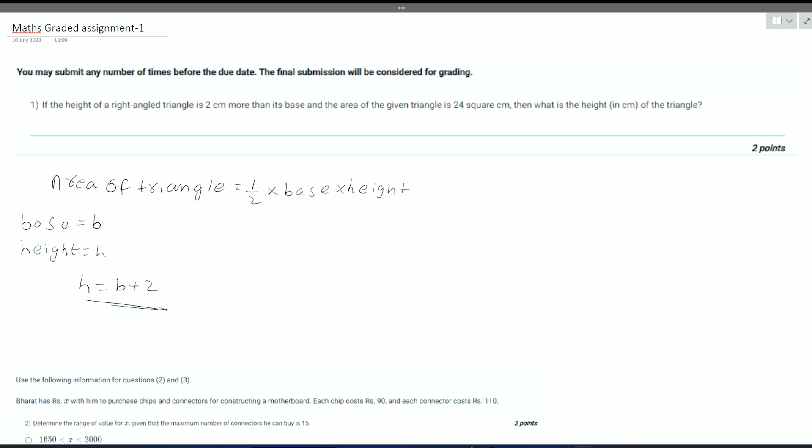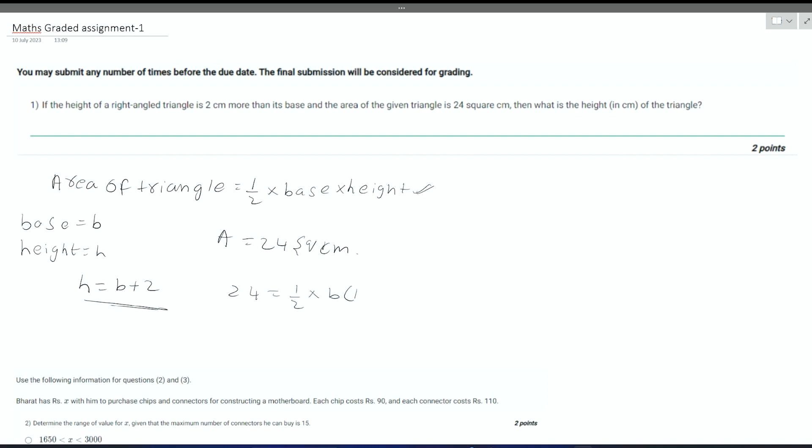Now it is given that the area A is equal to 24 square centimeters. Substituting all these values in this formula, we will get that 24 is equal to half into B into B plus 2. On simplifying the equation, we get 48 is equal to B square plus 2B. Once again, B square plus 2B minus 48 is equal to 0.